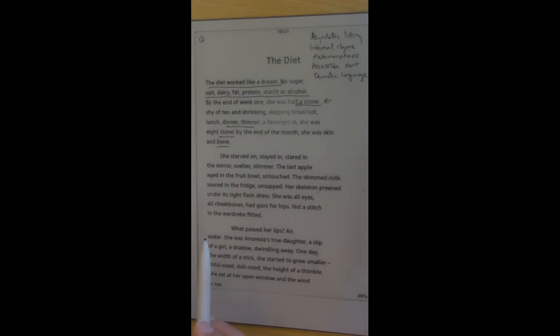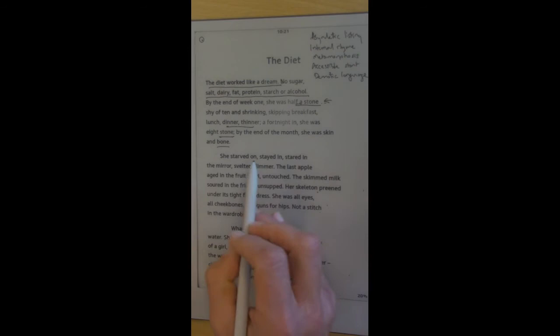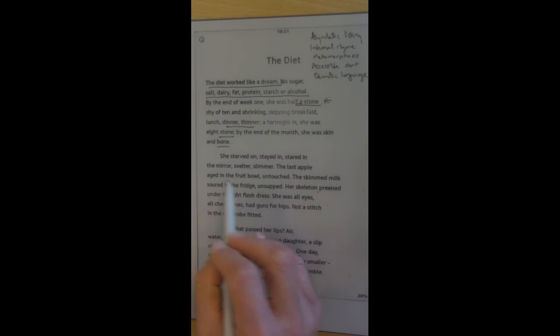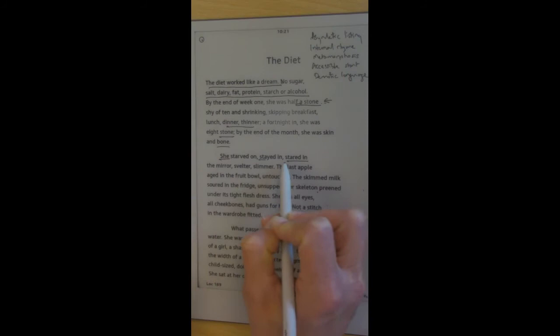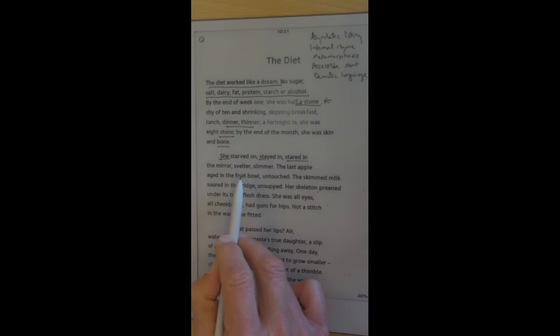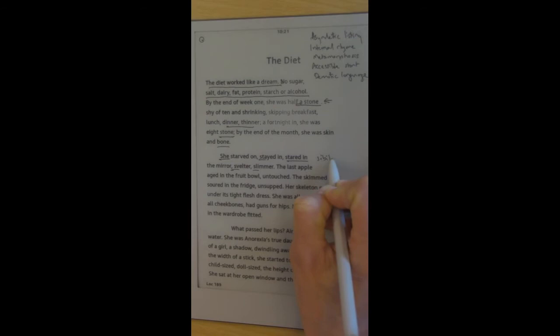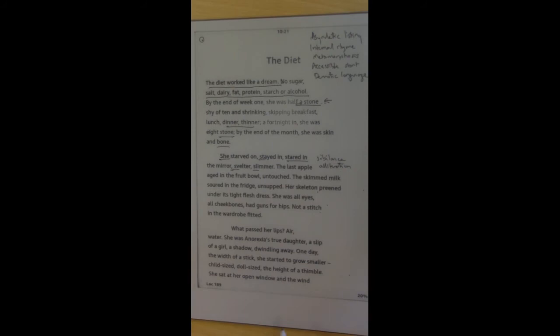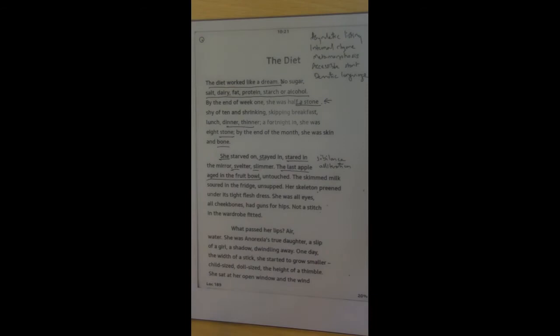So we move on to the second stanza. And then we get sibilance here. She starved on, stayed in, stared in the mirror. Enjambment once again there. But it's this S sounding, as if it's unstoppable. Starved on, stayed in, stared in the mirror. Svelter, slimmer. So we've got the S sounding again. This is obviously sibilance along with alliteration going on here. It all increases the sense of unstoppable. The last apple aged in the fruit bowl. Well, that's obviously a reference to Adam and Eve, the temptation of the apple. Well, this person resists the temptation. Well done. They're an amazingly effective dieter, you might think. But well done is really an ironic term because it's all going a little bit out of control.